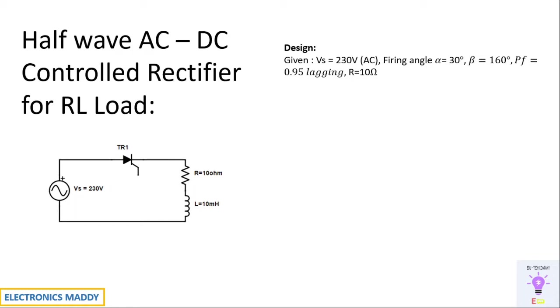Once we have these two values, we will be able to proceed further. You cannot randomly assume these values. So please make a note of it.